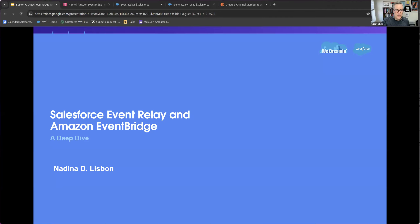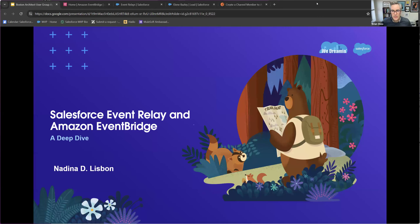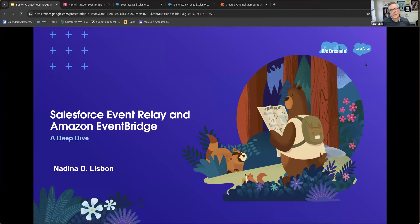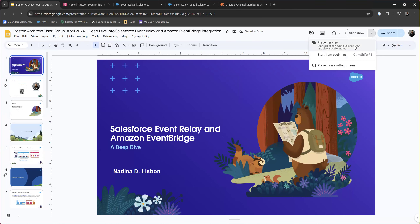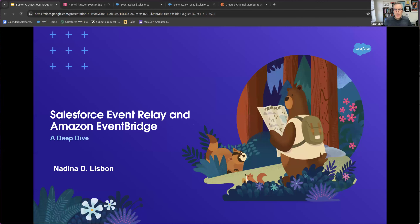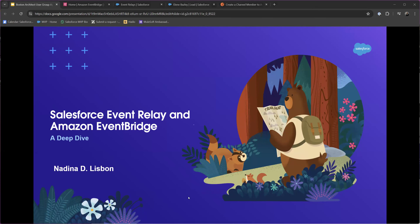Quick intro: everyone here is probably familiar with Nadina and all the work she does in the community and on the platform. Nadina has all the credentials — Salesforce Certified Architect, Salesforce MVP, Salesforce Golden Hoodie — she speaks at events on all things integration, enterprise architecture, and Salesforce architecture. We are super excited that she's here.